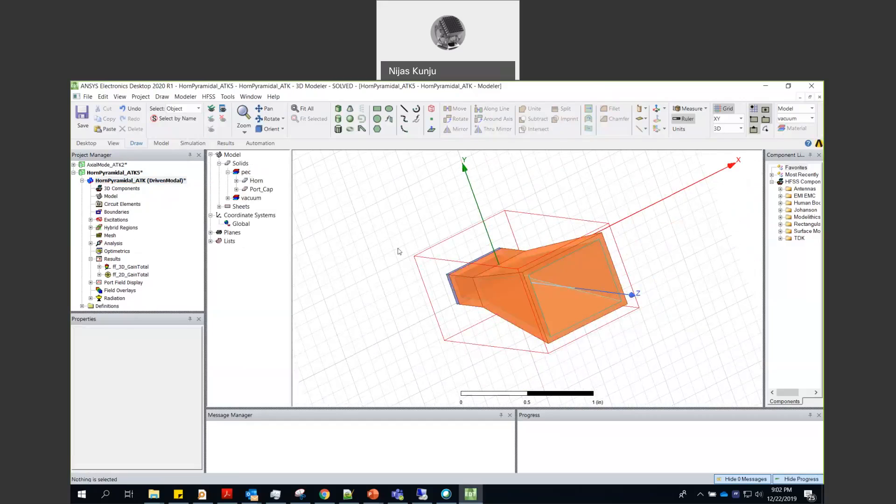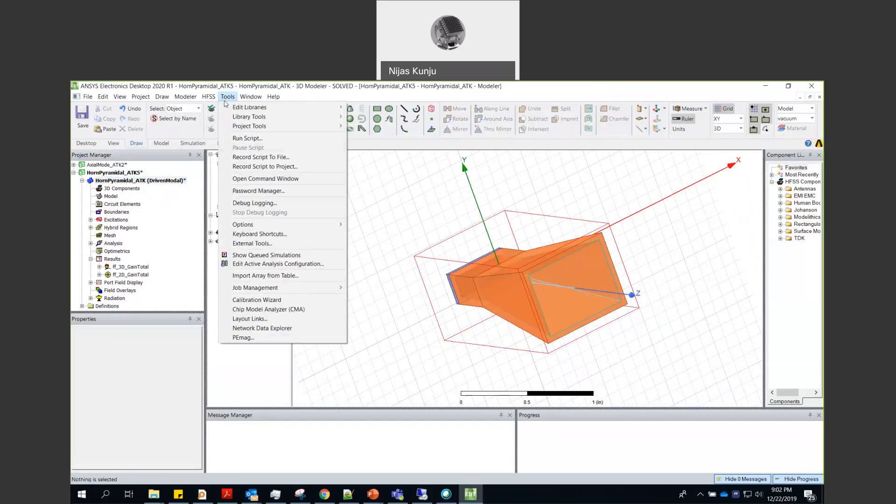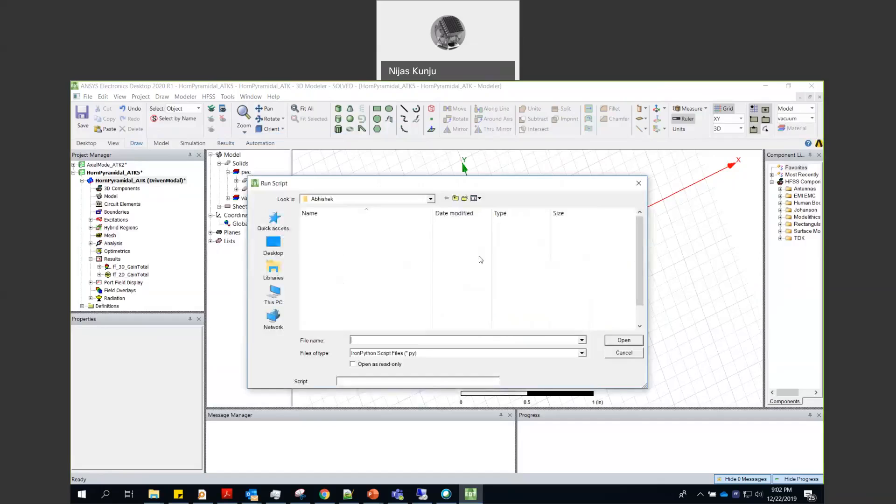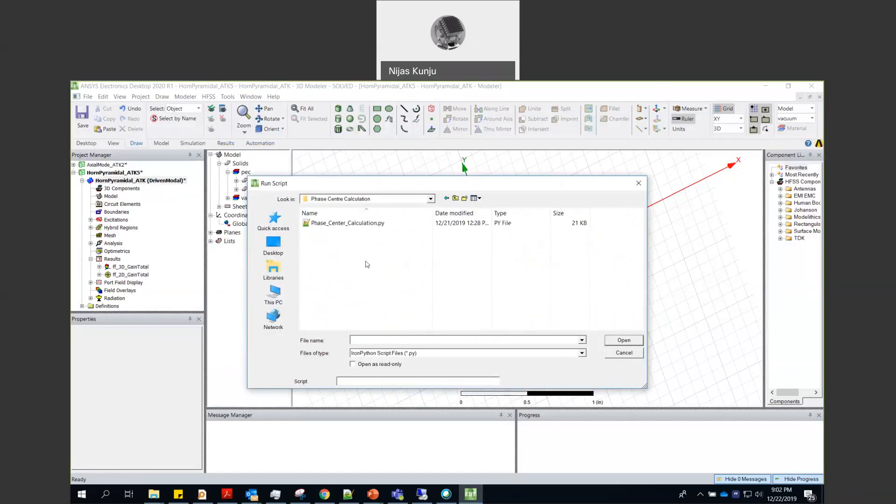So for that phase center calculation there is a script. To run the script what you need to do is you can just go to tools run script. Select that particular location and select the script.